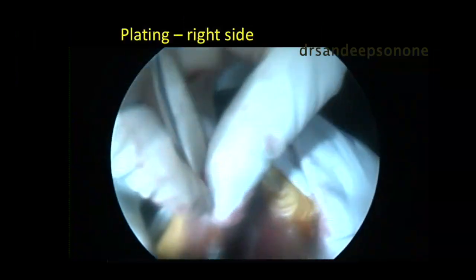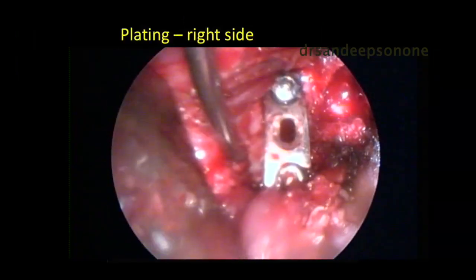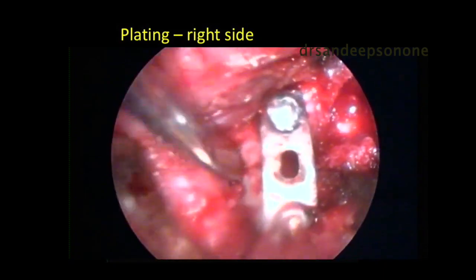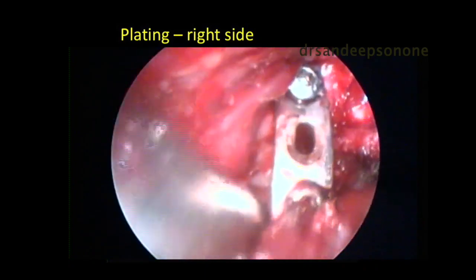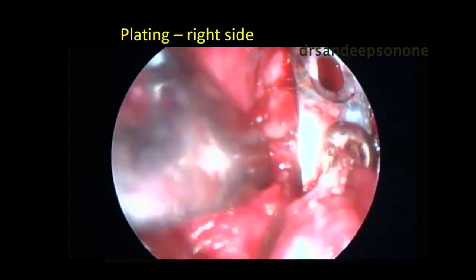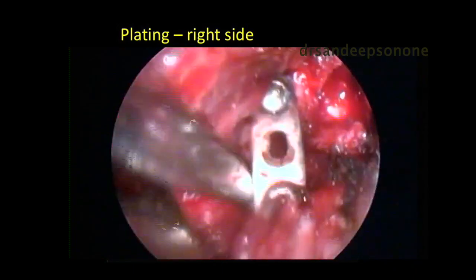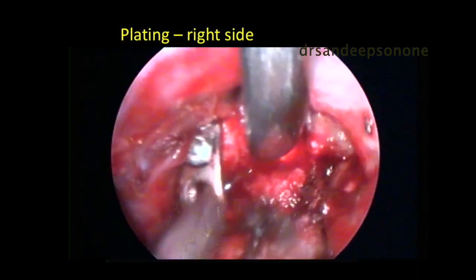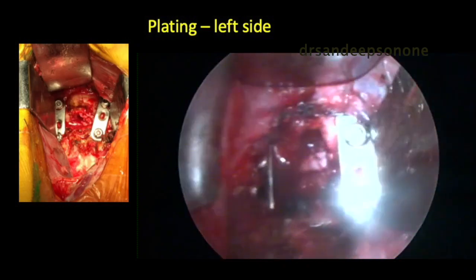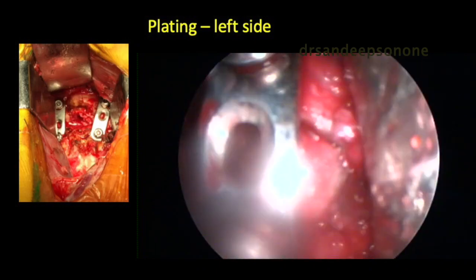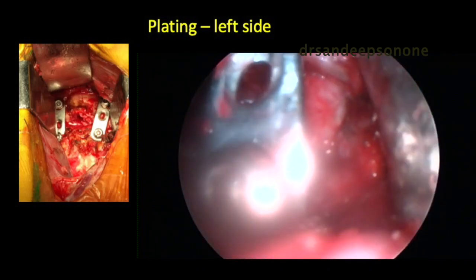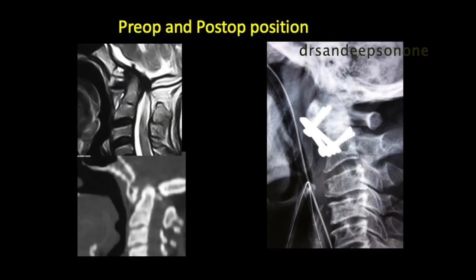Instrumentation is optional. In most cases, a proper anterior release followed by posterior instrumentation is sufficient. In a few cases, plating or an anterior transarticular screw is an option, decided preoperatively. The plate is placed on the right and left sides for complete instrumentation. In most acquired cases this is sufficient; however, in congenital cases, additional posterior instrumentation might be required. The preoperative and postoperative x-ray shows good reduction of the C1-C2 joint complex.